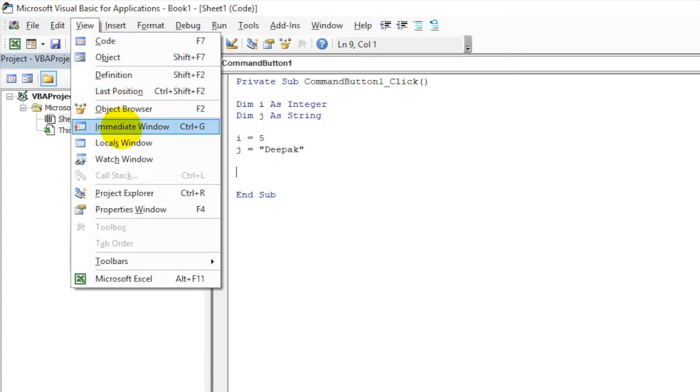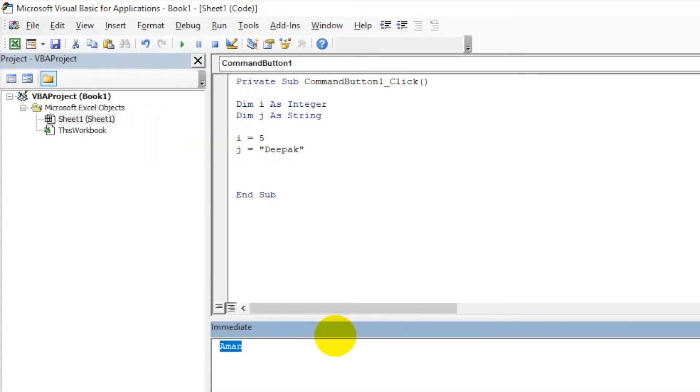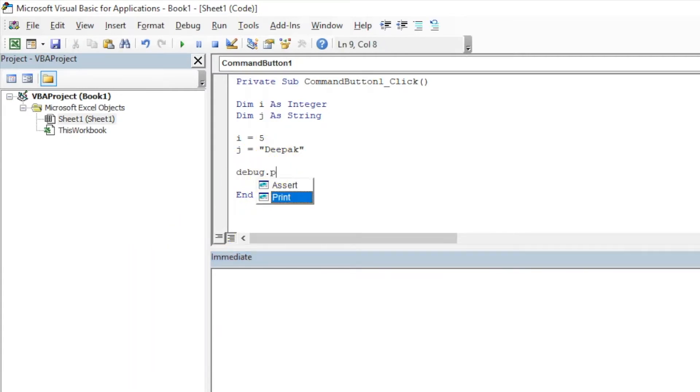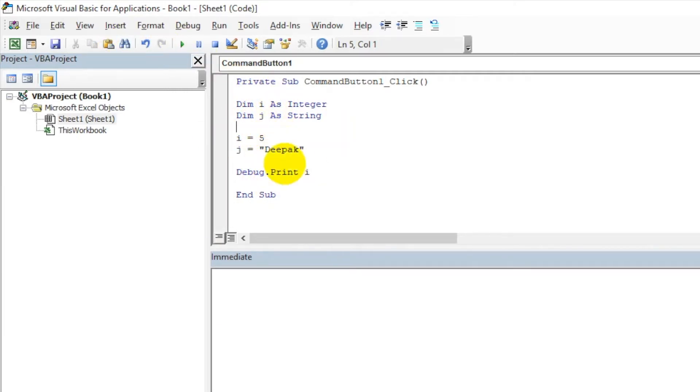Then we can put I over here. Let's run this code by moving your cursor in between this Sub and End Sub and clicking on this play button or hitting F5. It is returning 5.